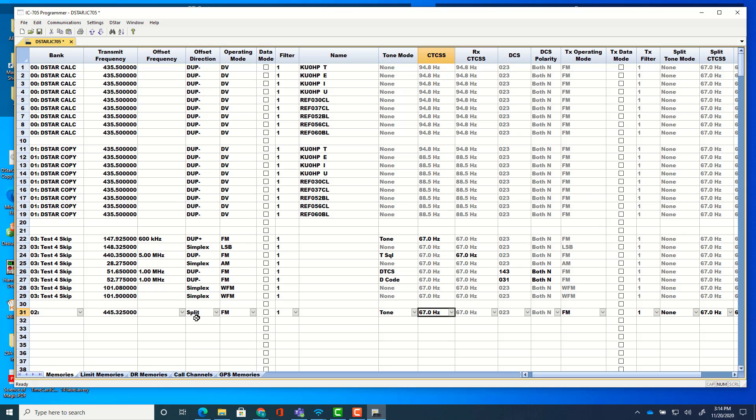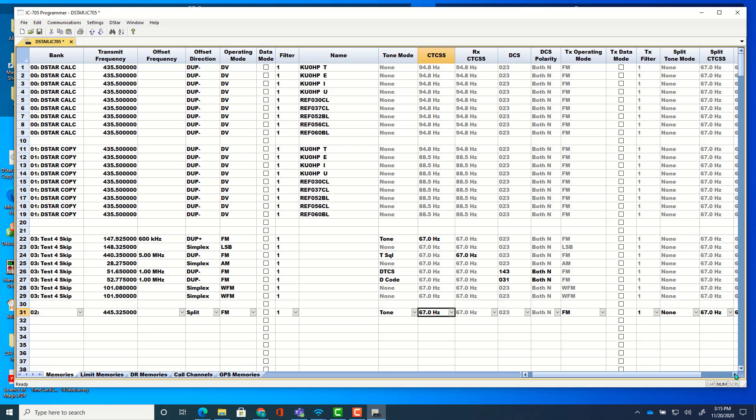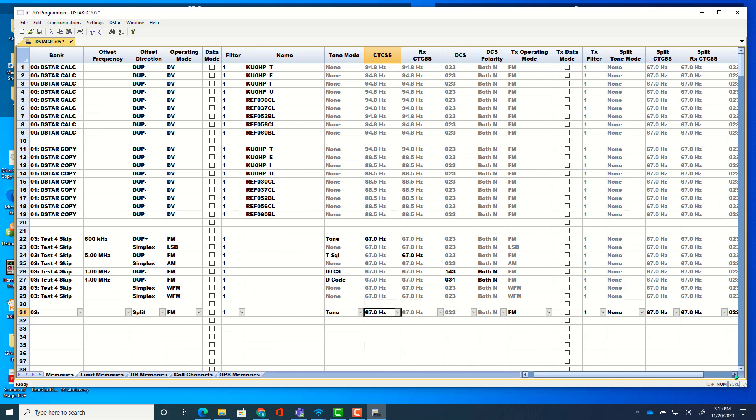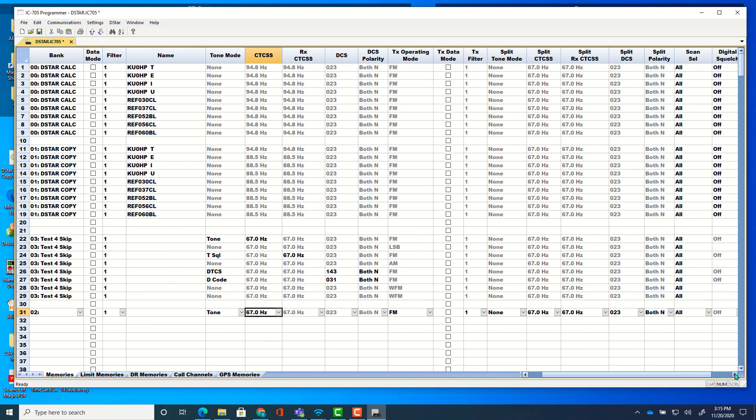And once you have a split here, we have columns that affect just the split. TX operation mode. I can have a different mode. I can put my split on upper sideband if I want. I can set my tones. I can have DCTS on one side of it and CTCSS on the other side of it because it's a split. These are split.